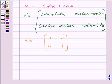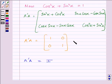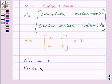So we can write A transpose A is equal to I, as this matrix is equal to I. Hence verified. This completes the session. Hope you enjoyed the session. Have a nice day.